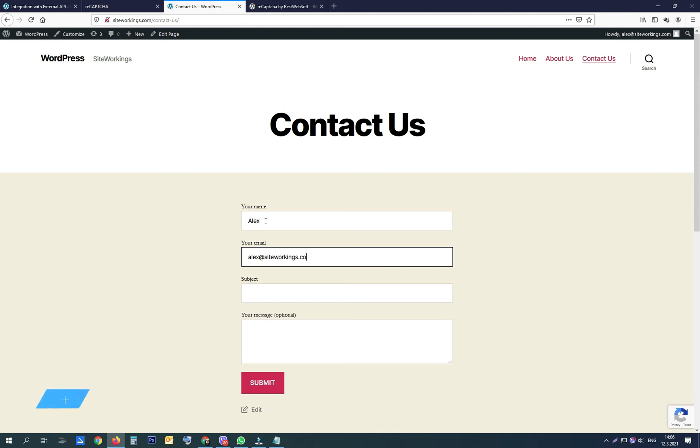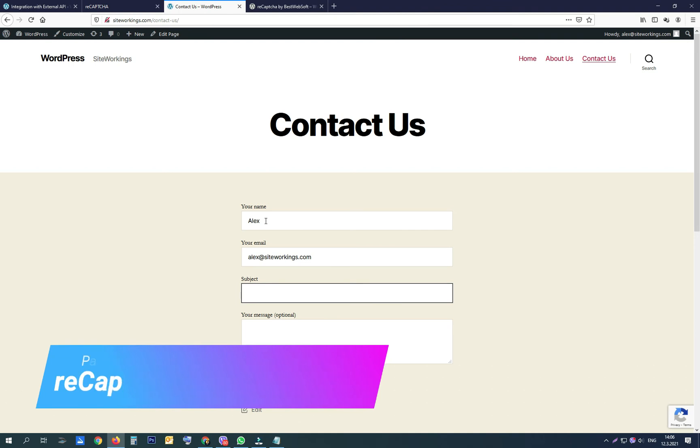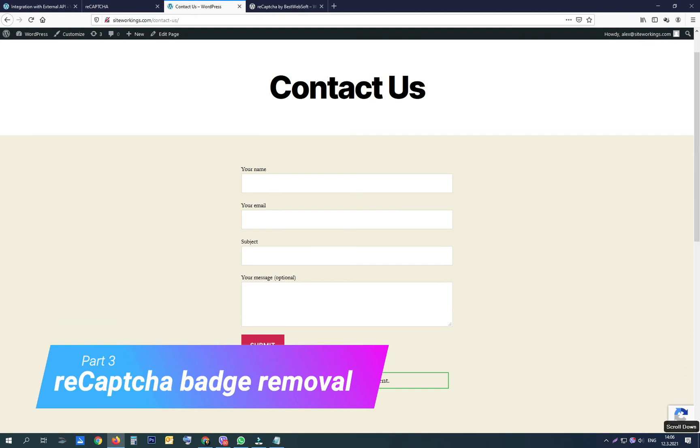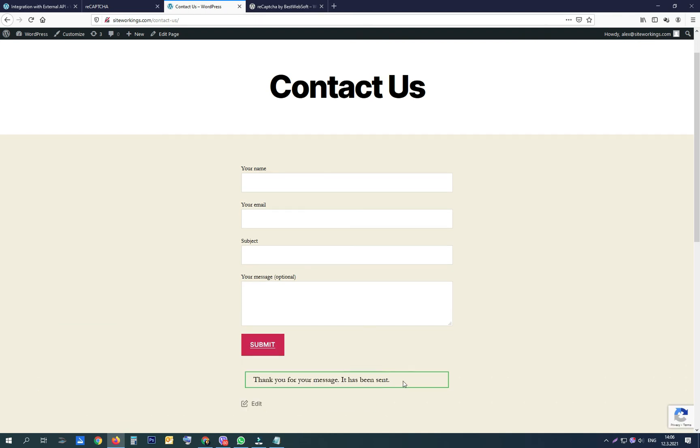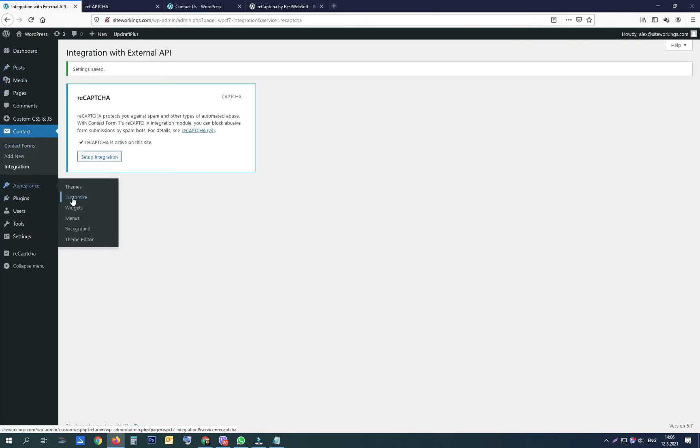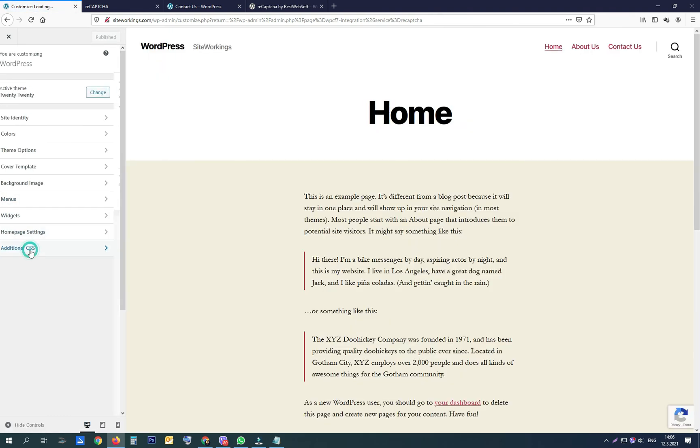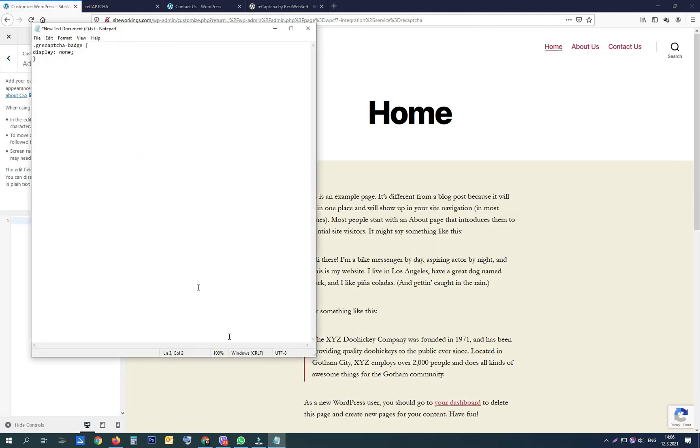Third and final thing to show you in this video is how to remove the reCAPTCHA badge, knowing how important are the design and the elements displayed in the bottom right spot of your websites. Try to find your theme's additional or custom CSS console, or install a custom CSS plugin, and copy this code from the description of this video and paste it in the console.